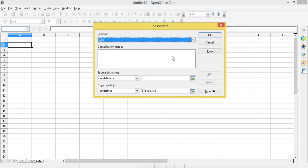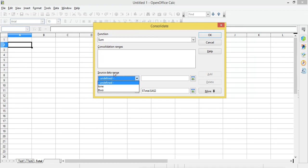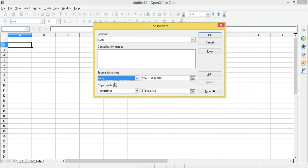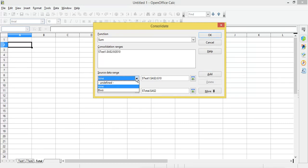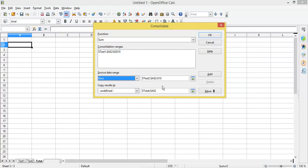Then I'm going to add the ranges. I will select the data source data range — this is the range I have saved — and I click on Add to add it to the consolidation range. I will then select another range and click on Add again. This way I have added both ranges in the consolidation ranges field.